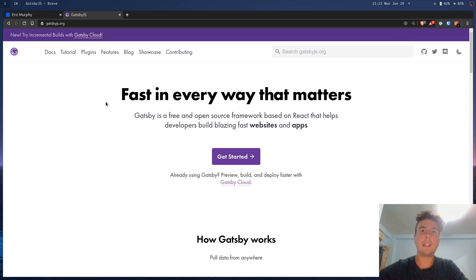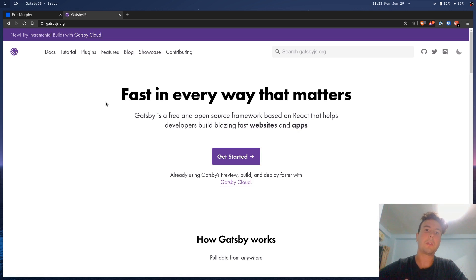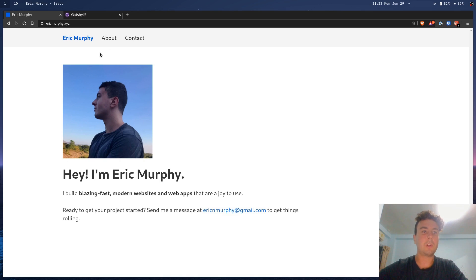But the idea behind Gatsby is that, okay, React can be really useful in these contexts, so it can also be really useful for a static website. For example, if you click around my website, you'll notice that the page transition is really fast.